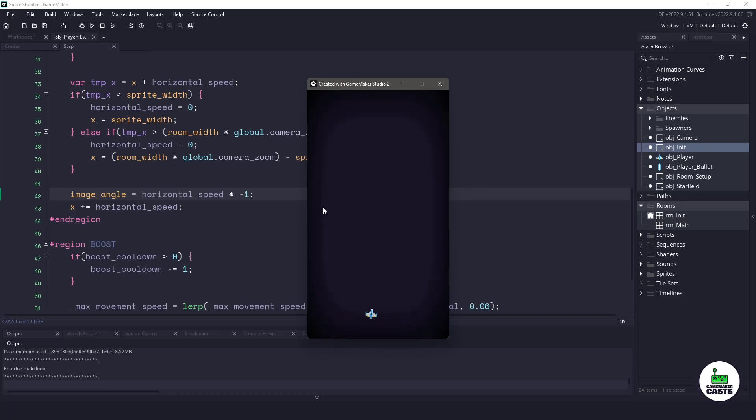Now that we have some simple player movement code, the next thing we'll do in the next video is going to be working on the player bullets and we'll go from there. I want to thank you for watching.